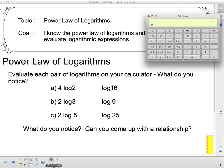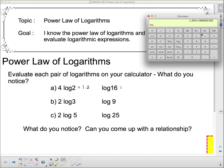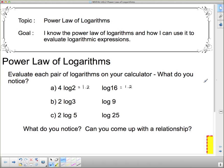We're going to do 4 log 2. I'm going to do this all in log base 10 since that's what's on my calculator. So I do 4 times the log of 2 — press 2, log, equals — and I get 1.2. So this evaluates to 1.2. Now this one over here, log of 16, evaluates to 1.2 as well.